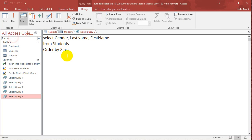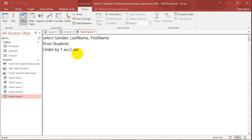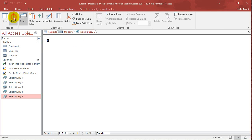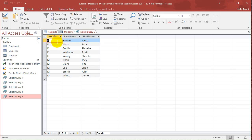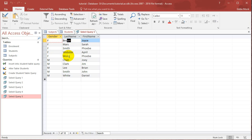So then I can go back to SQL. And then I can say, order by 1 ascending, 2 ascending. So if I run this, it sorts using the gender field first. So all the Fs are listed first. Within the Fs, it then sorts the last name from A to Z.